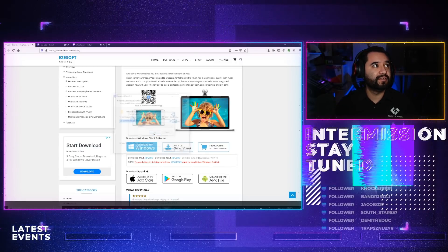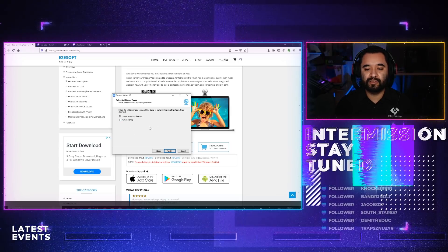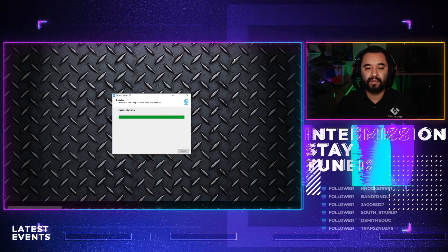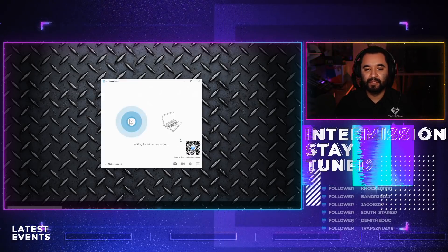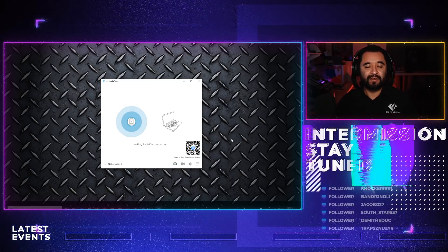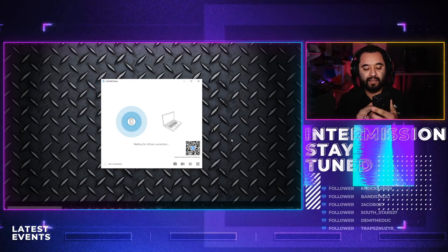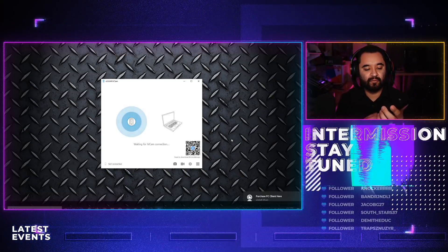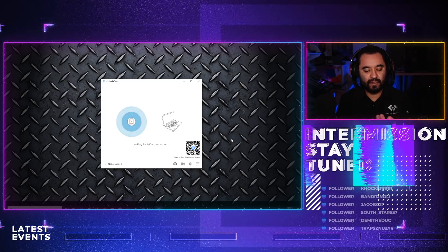Continue with the installation. You can have it run at startup if you want — I'm going to turn that off. I am going to let it create a desktop shortcut though. Hit install. Now we're going to run IvyCam.exe. You get this that comes up and it says 'Not connected' in the bottom left. You can also purchase it, which will probably remove the watermark — something to check out.